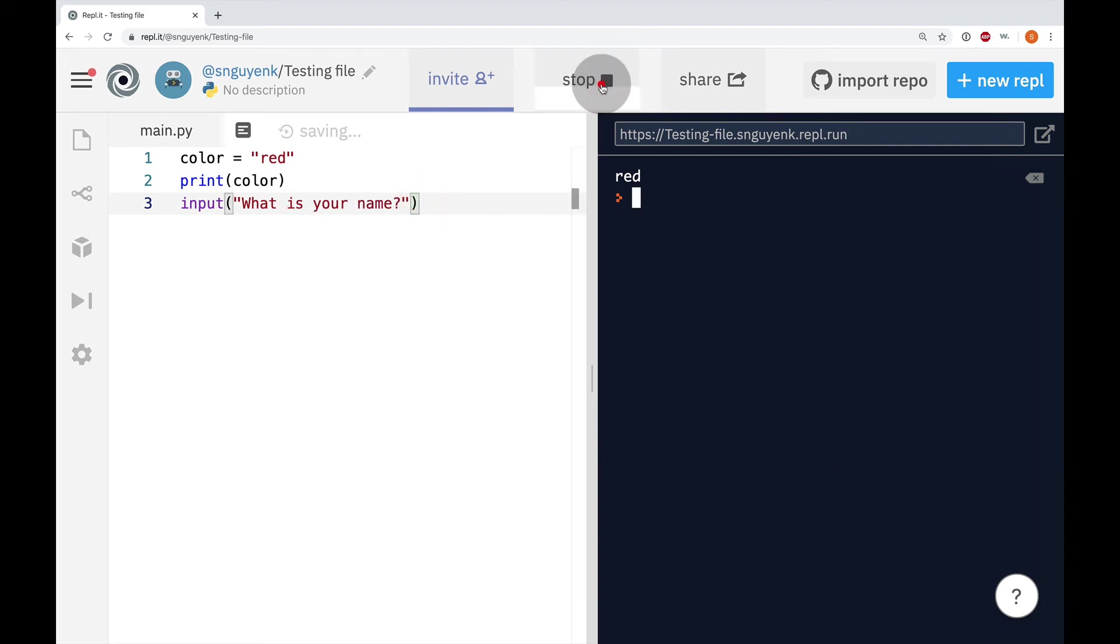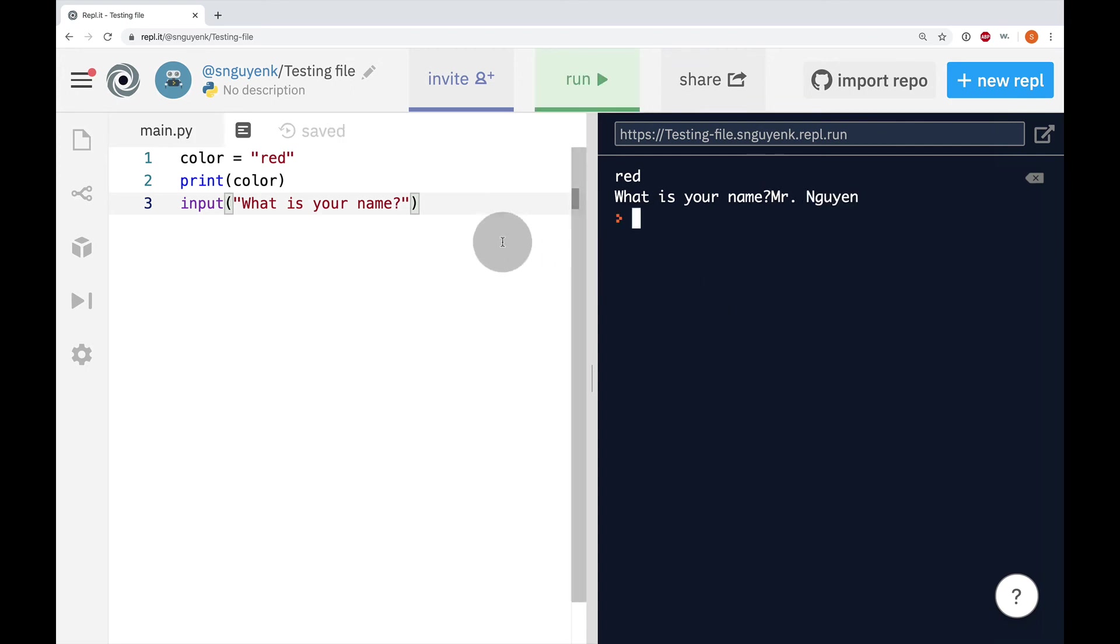So, if I run it right now, it's going to say red and it's going to ask what is your name. I can type in Mr. Nguyen. And that's pretty much it.